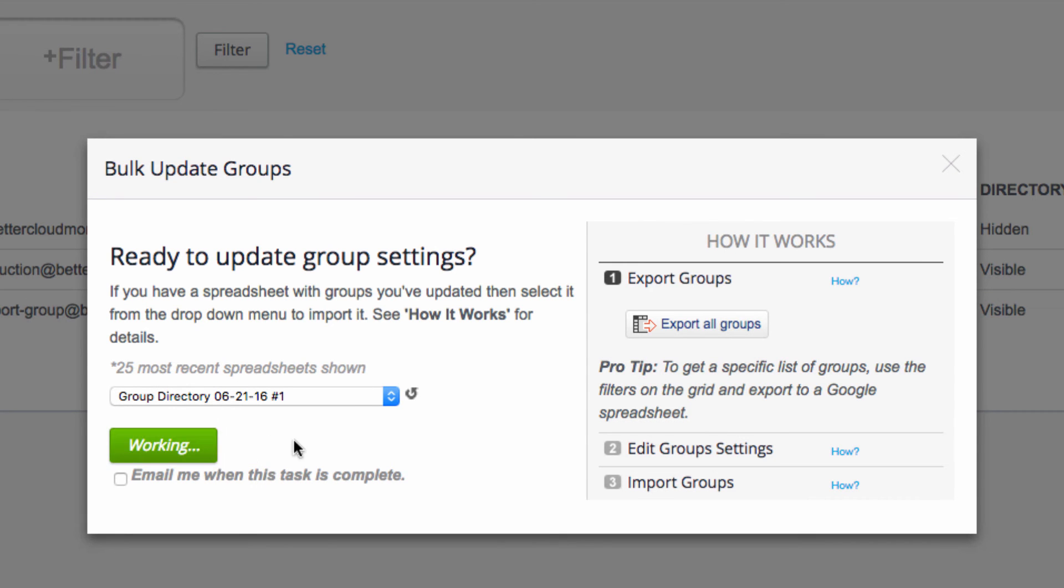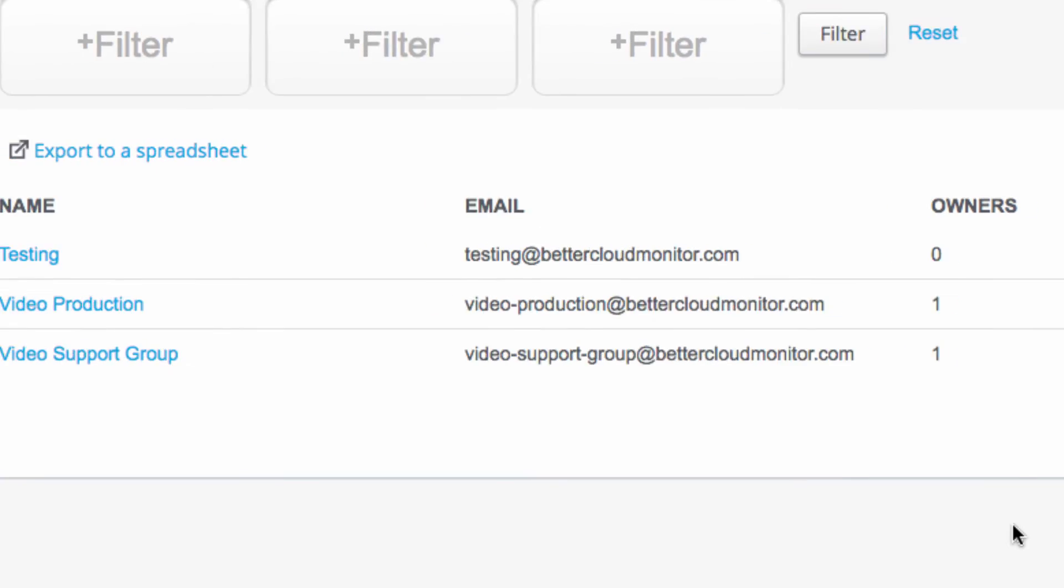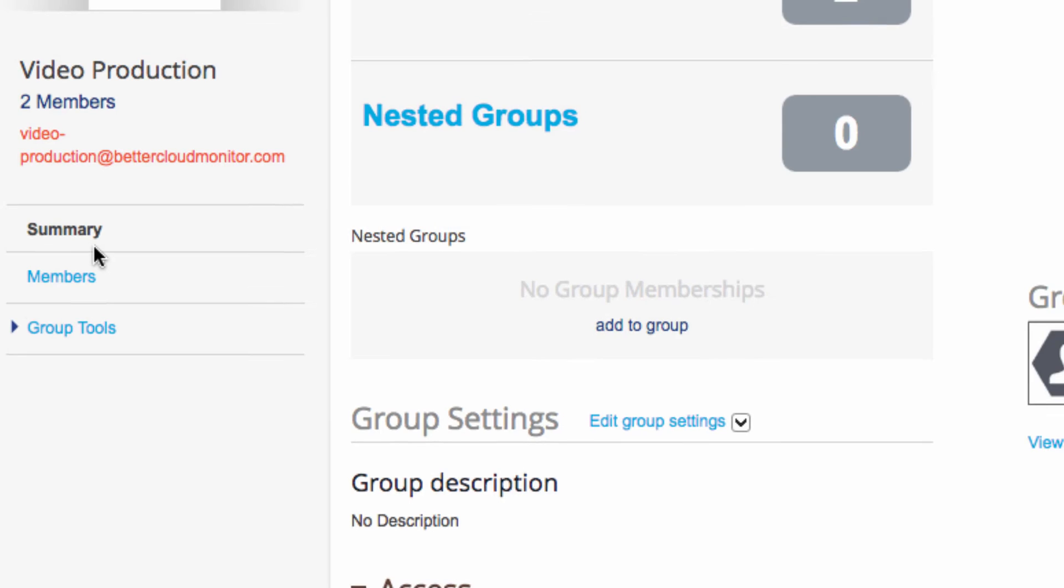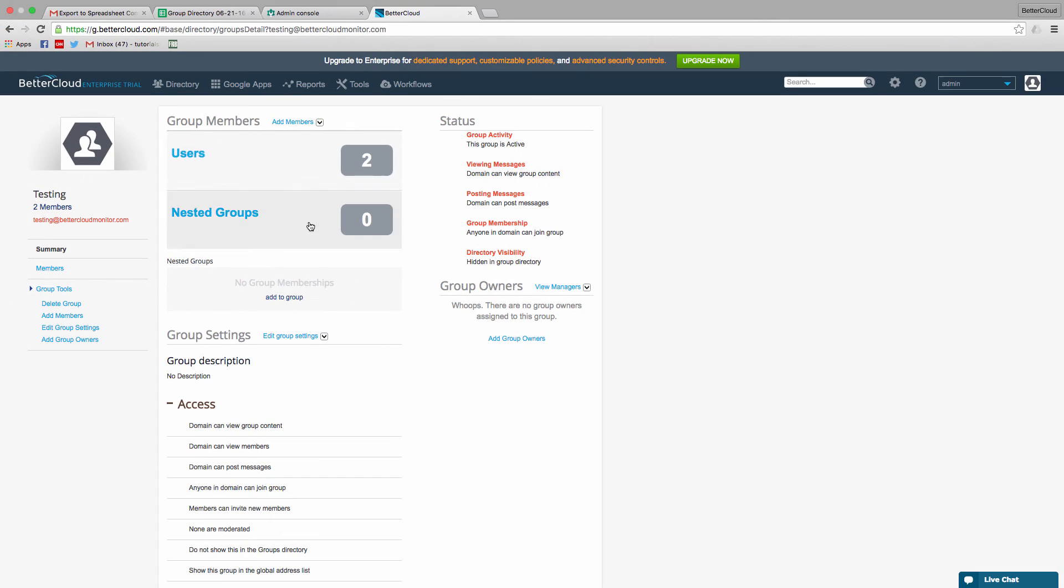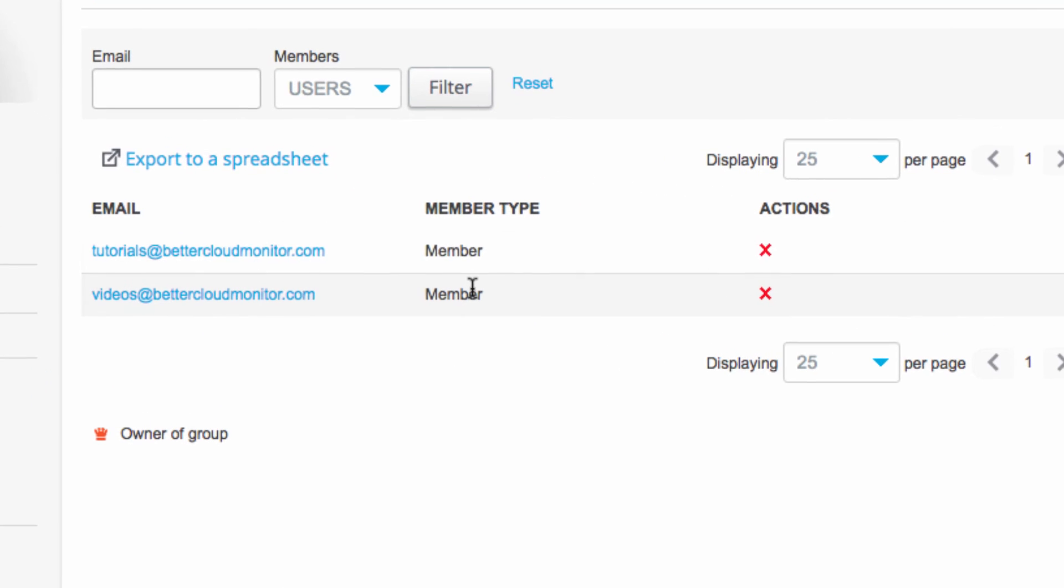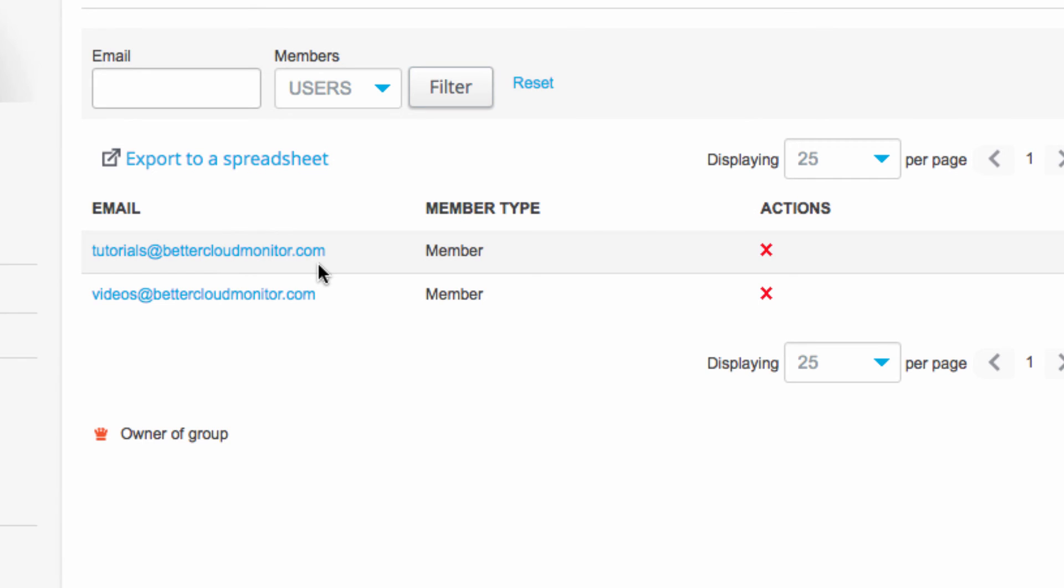Now let's look at the group that we just edited. And if we click into the group to see membership and click users, we can see that I am now a member of the group, even though I wasn't before we started working on the spreadsheet.